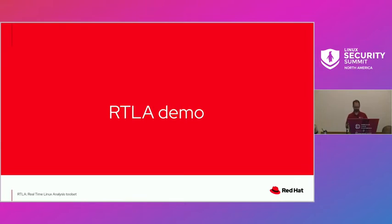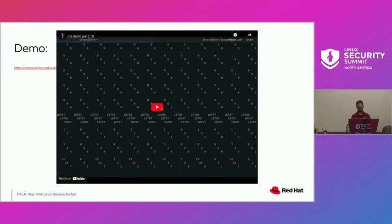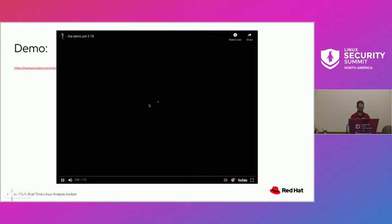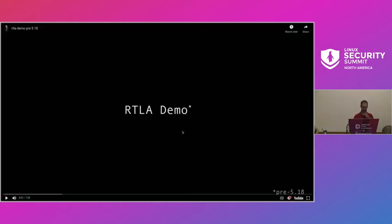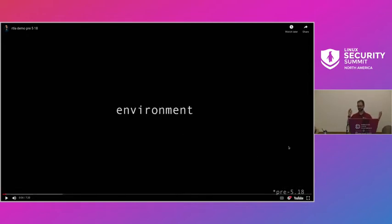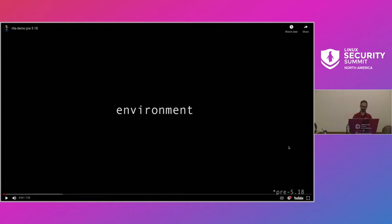Here's a demo. Disclaimer: I am not a YouTuber, and I'm better at taking photos than editing videos — photography is my hobby. It says 5.18 because it contains features I added to RTLA for the 5.18 merge window, before the release. But now this is what you get on Fedora — if you do DNF install RTLA, it's basically this code, already available. The tracers are enabled and the tool has been packaged. It's also on the way for SUSE and Ubuntu.